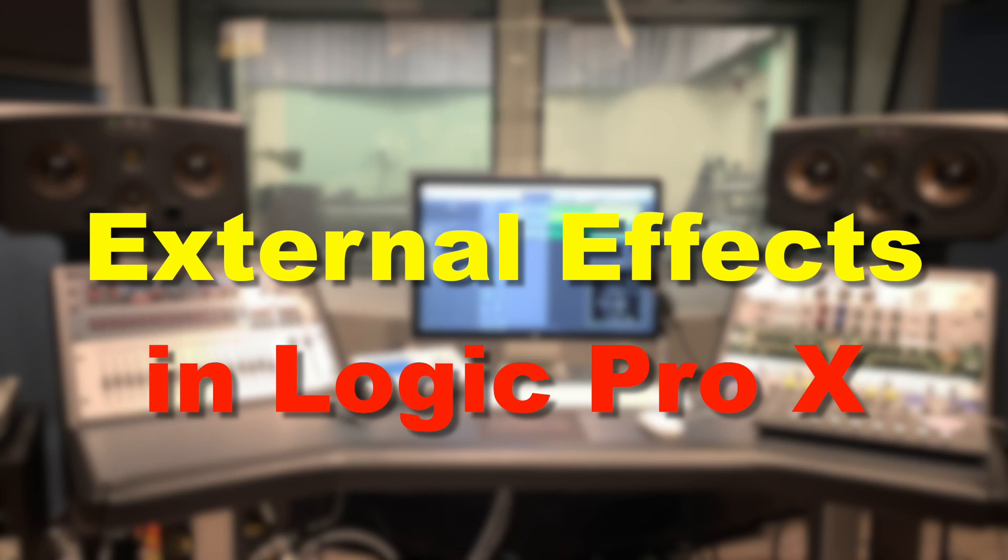Hey everybody, we're going to be looking at a thing within Logic today where we're using the IO effect in order to patch in some external outboard gear.